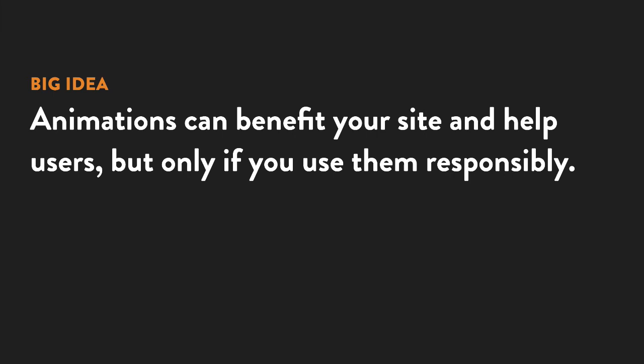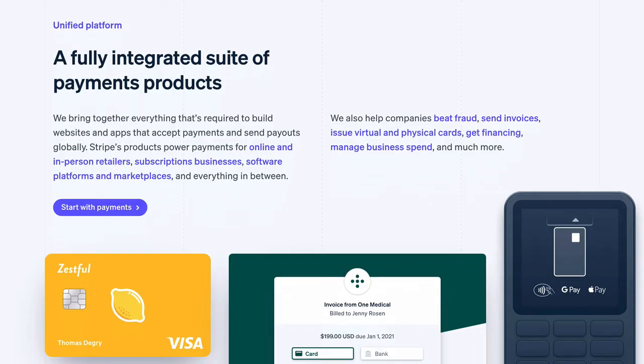Now, I'm not saying don't use animations at all. I'm just saying you should do it responsibly by using animations when they provide an actual benefit to the user, and are unlikely to cause harm.